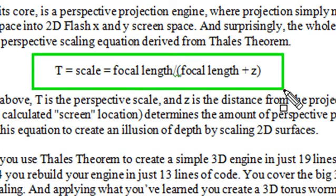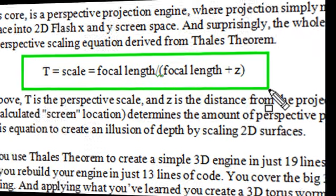Focal length divided by focal length plus z. All of Flash 3D is based upon this one equation. And in this chapter, we're going to derive this equation and create several examples to show you how it works.